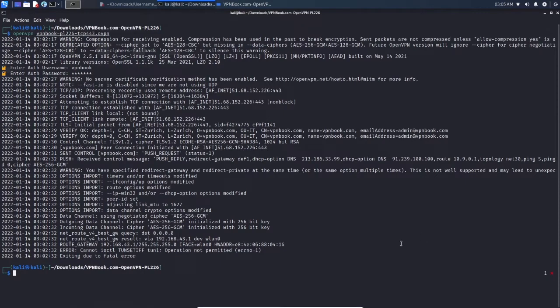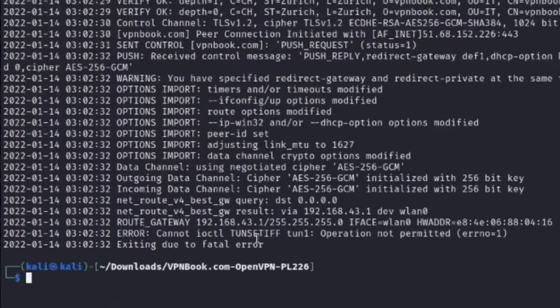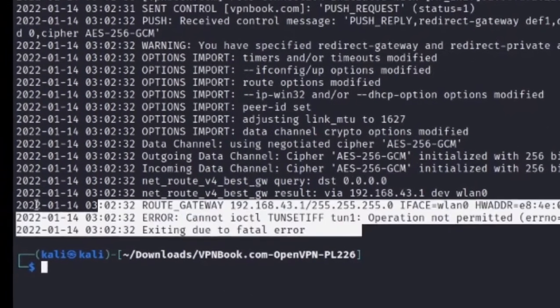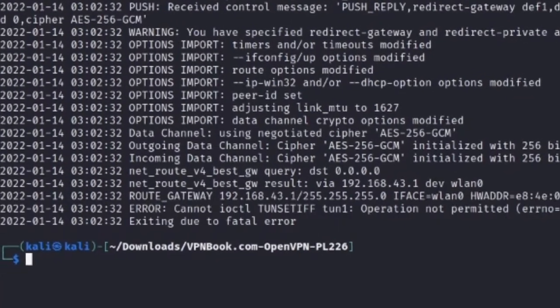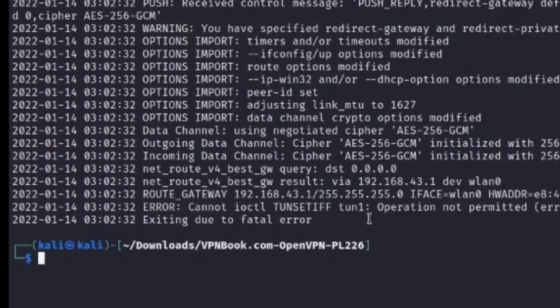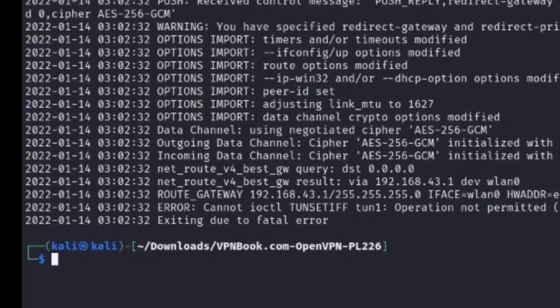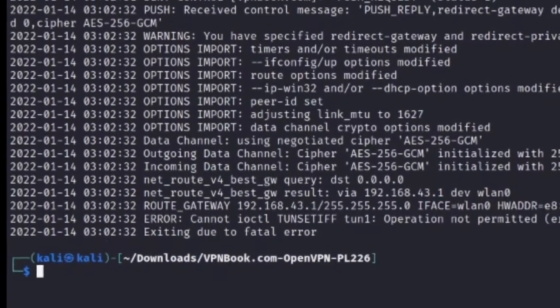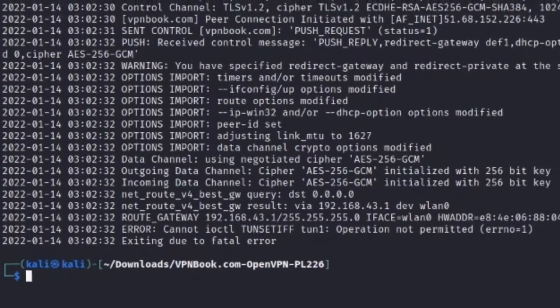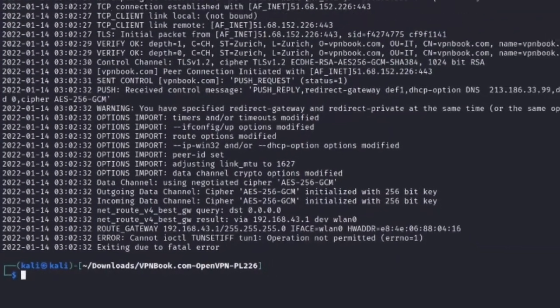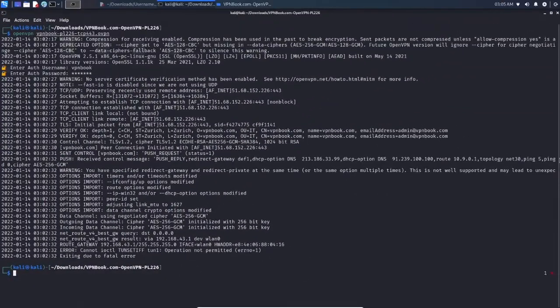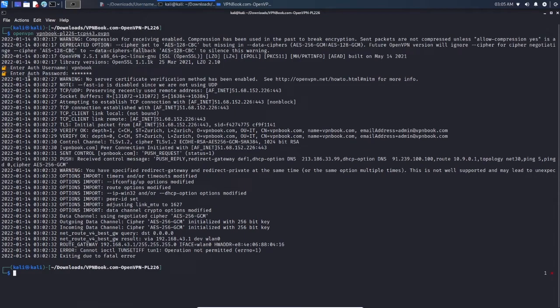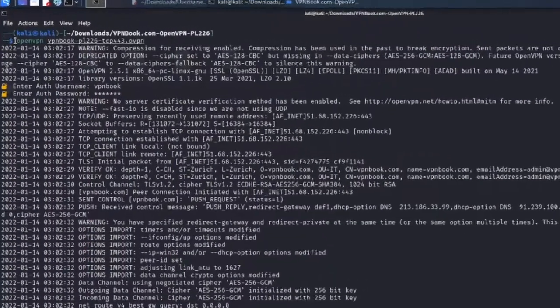Hi everyone, today I'll be showing you how to fix a problem in Kali Linux. Whenever you try to run a VPN, it just shows you this error: 'Exiting due to fatal error.' If you're having one of these errors, it's probably because you didn't run the command with sudo. So all you need to